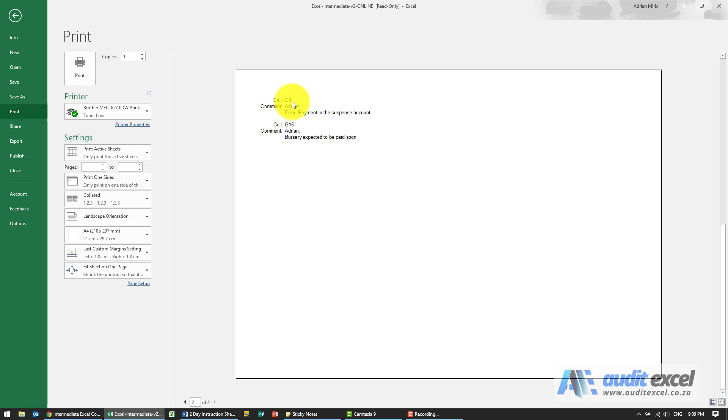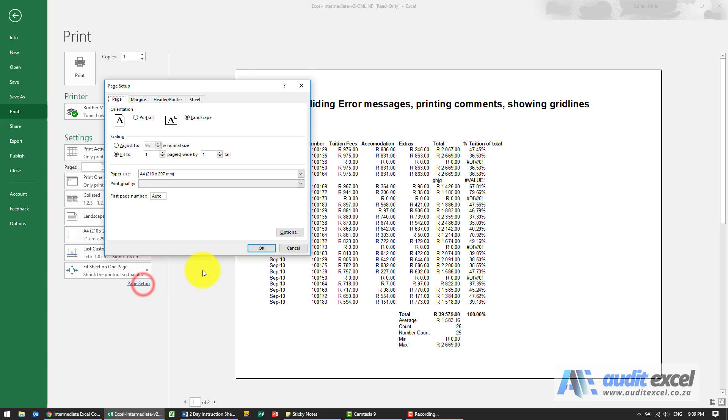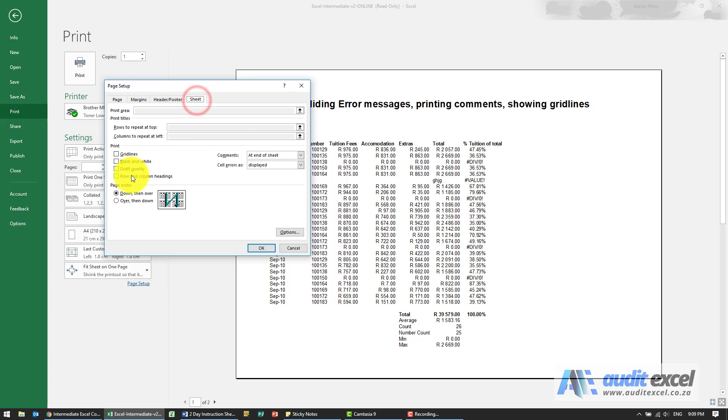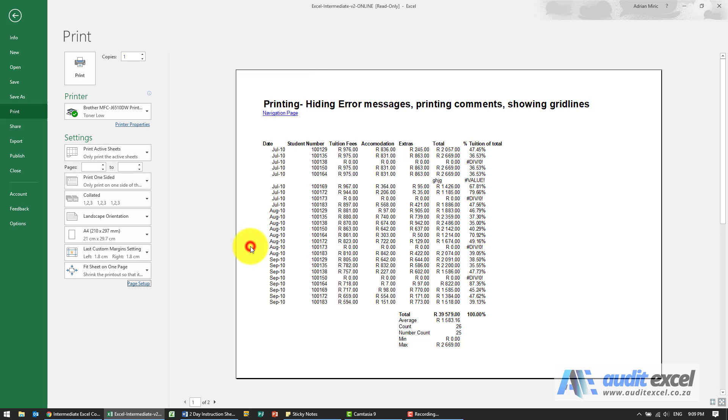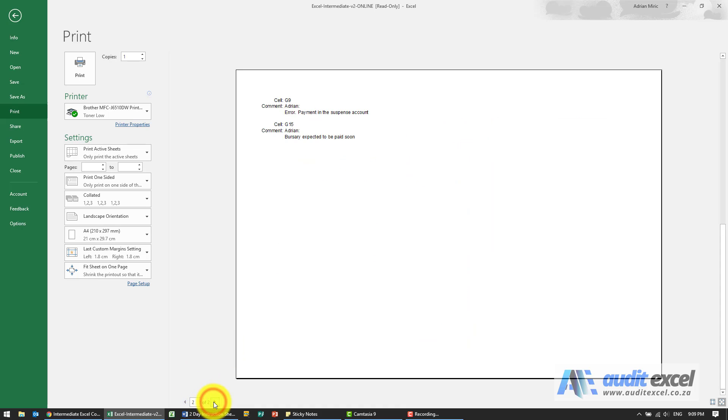Now the problem with this obviously is where is G9 over here. So that's where perhaps it would be a good idea to switch the row and column headings on. So now we can see that G9 is over there. We can see what the comment was.